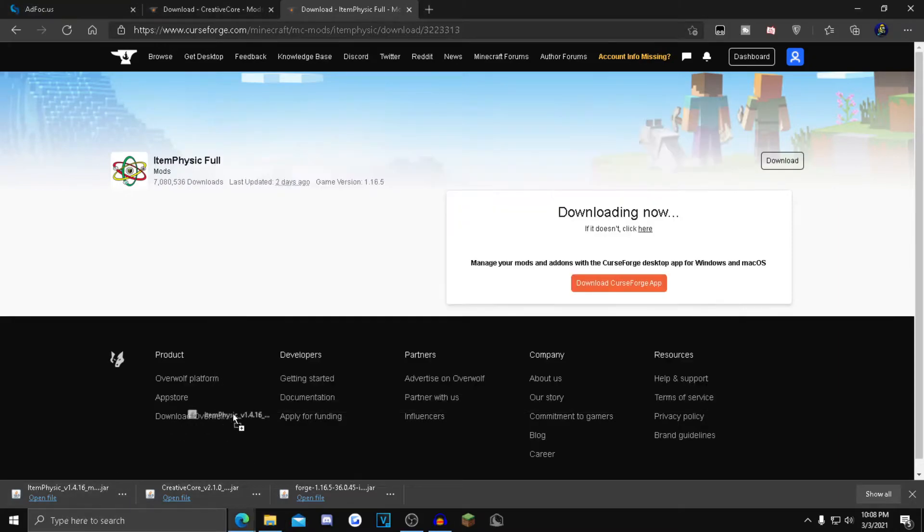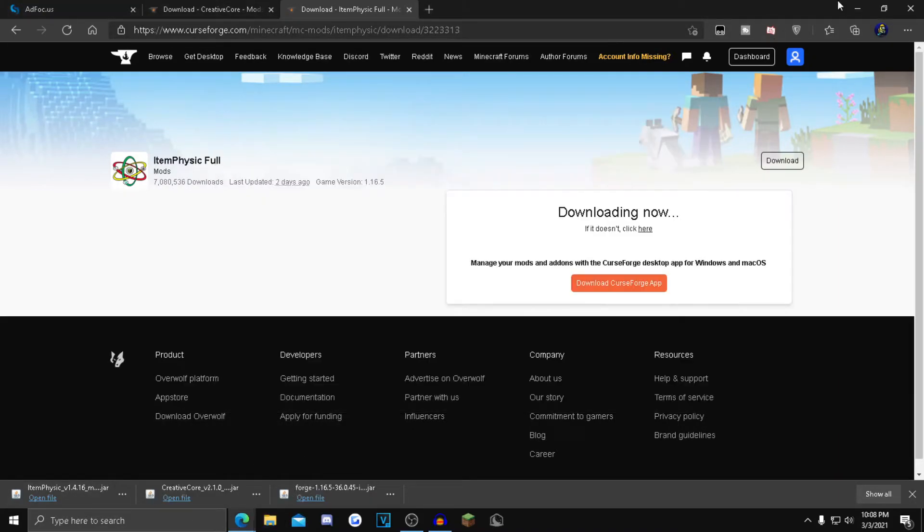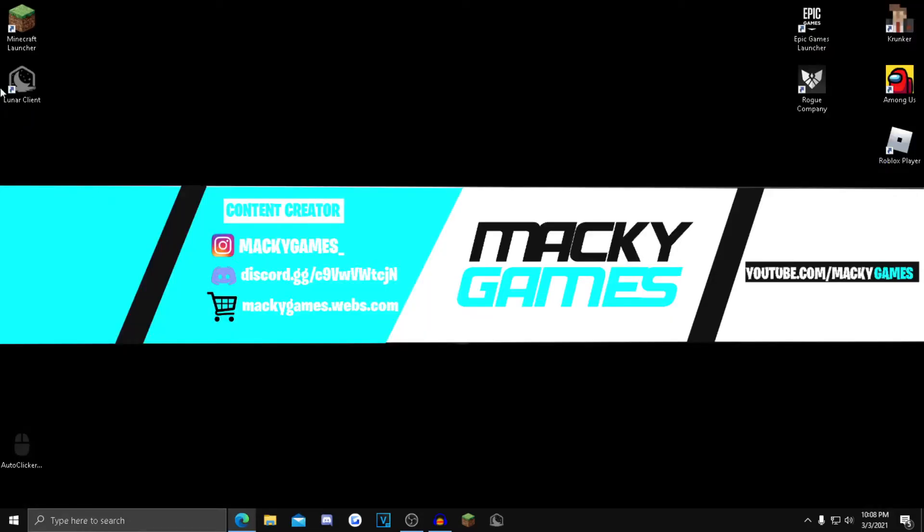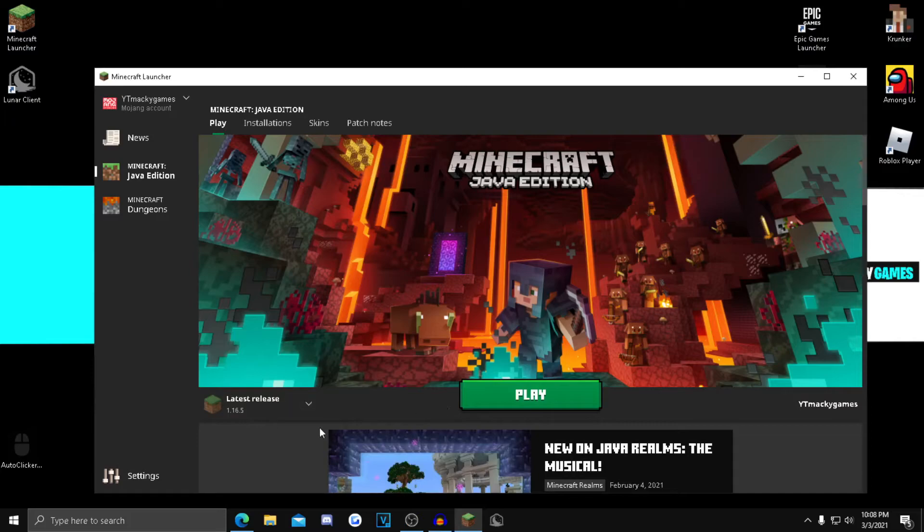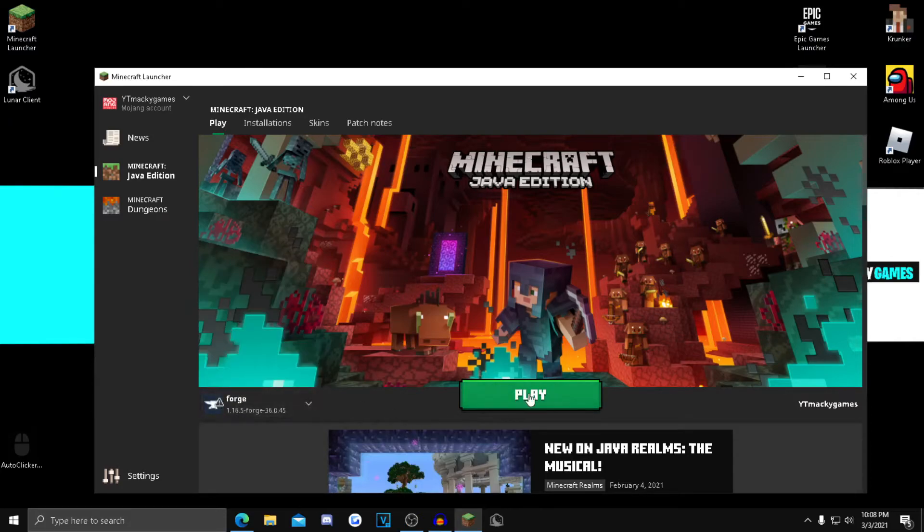And also drag your Item Physics mod into there. Now you can close out of that and close out of the browser. Open up your Minecraft launcher. Once it pops up, click on latest release and find Forge 1.16.5, then click the play button.